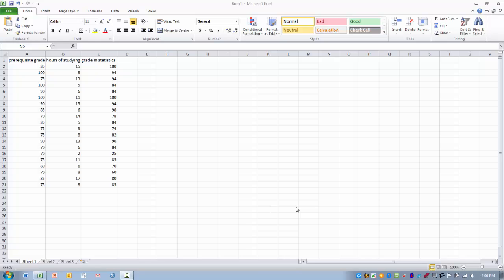In this video I will demonstrate how to use the correlation tool. The correlation tool computes the value of the Pearson product moment correlation coefficient between two or more variables.